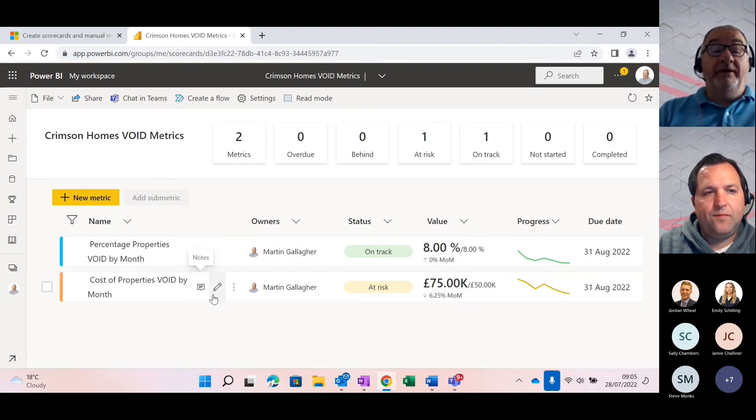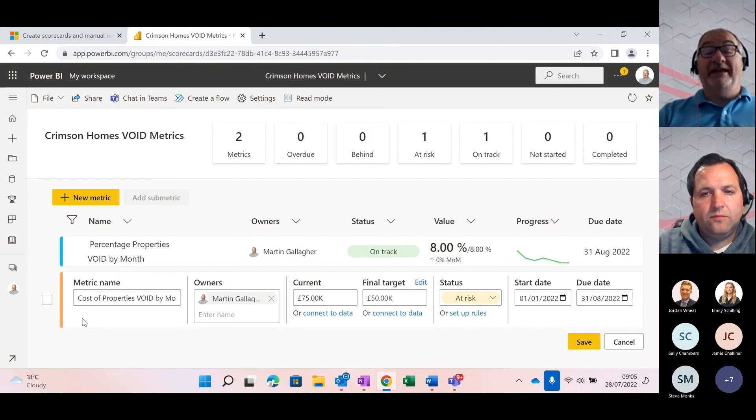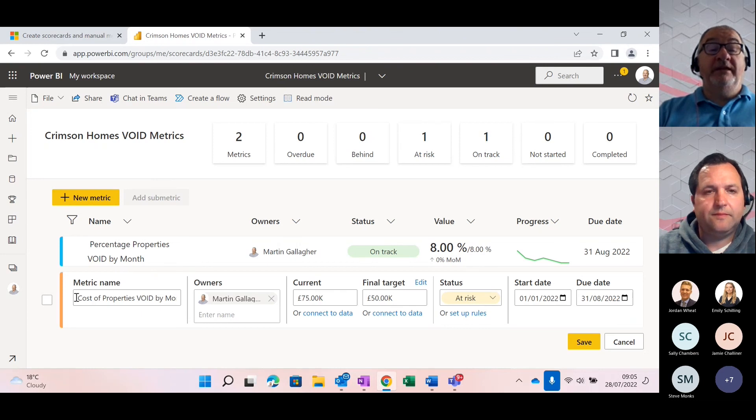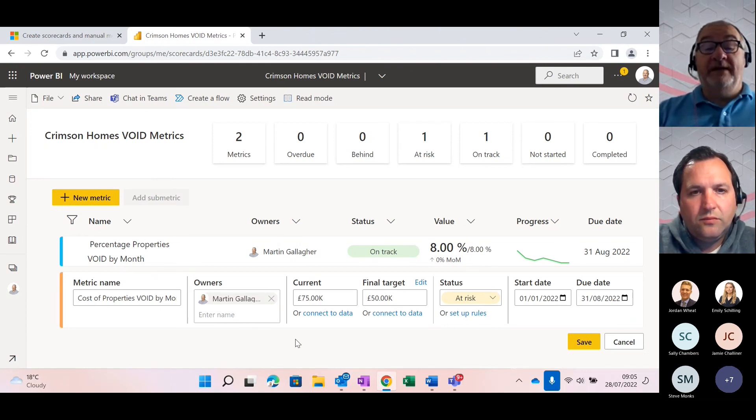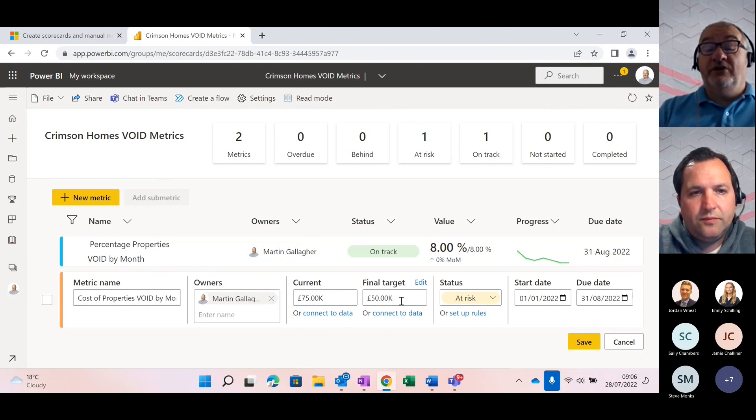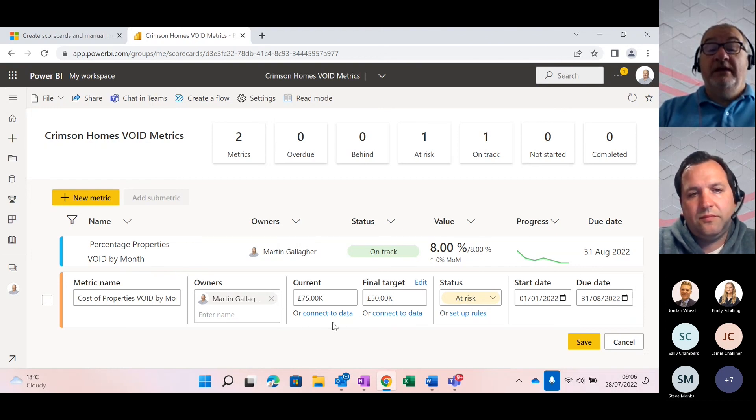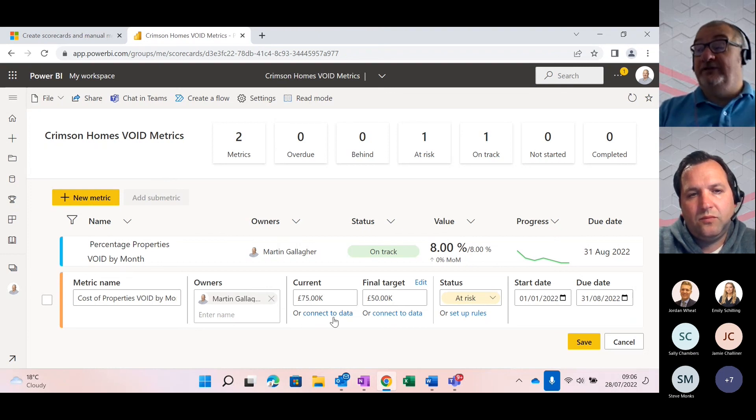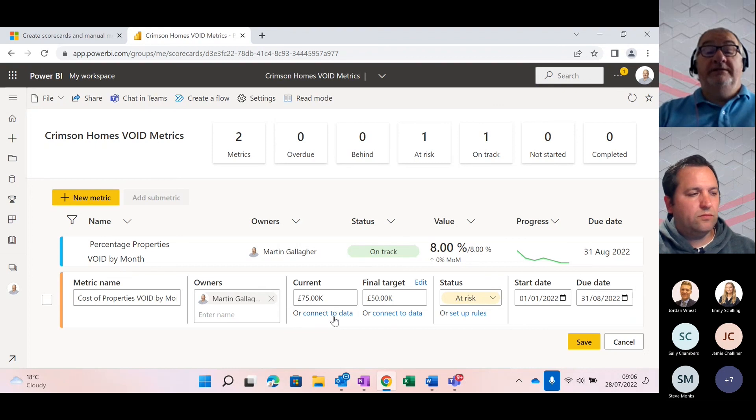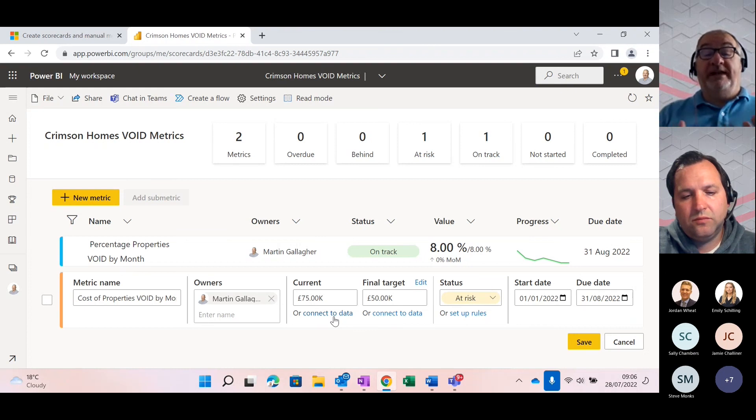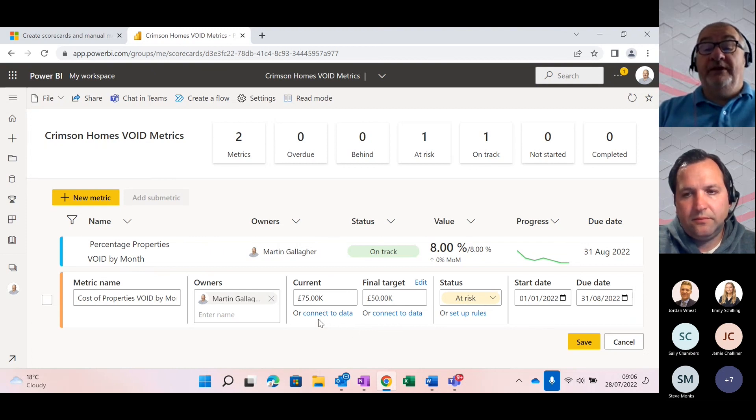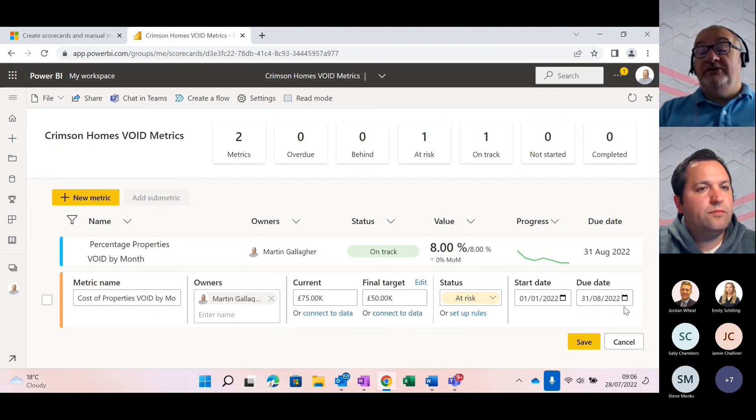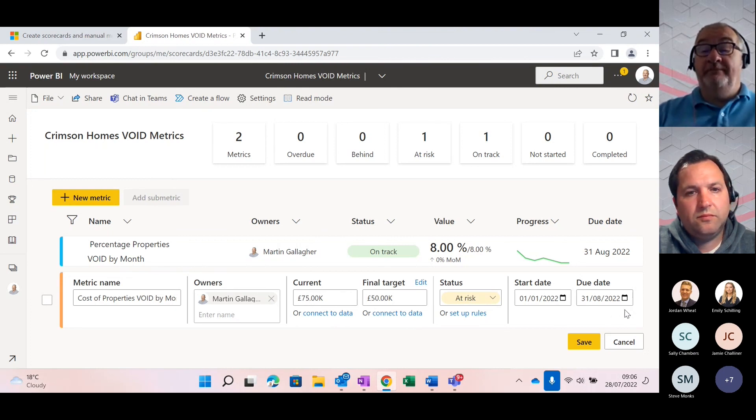Now, if I go in and just edit one of these, what you can see is this is how easy it is to actually set up. So what you can do is you can actually put in the name for your metric, the owner gets put in automatically, you've got your current value and your final target value, and you can see we can edit that. And then what you've got here is the ability to connect to external data. So that would be connecting to say another Power BI report. So if you had a Power BI report built on your void data, then you could connect your metric to that Power BI report so that you could then pull that data in, automatically. And then at the end here, you've got your start and end date. So that's your start and end range for this particular metric.